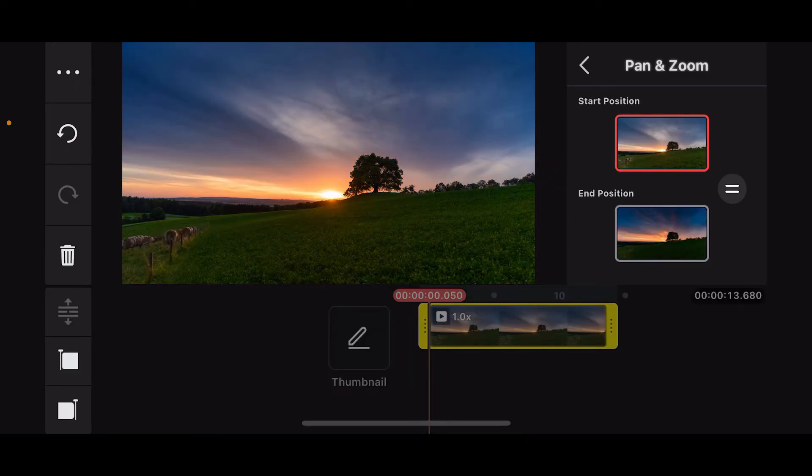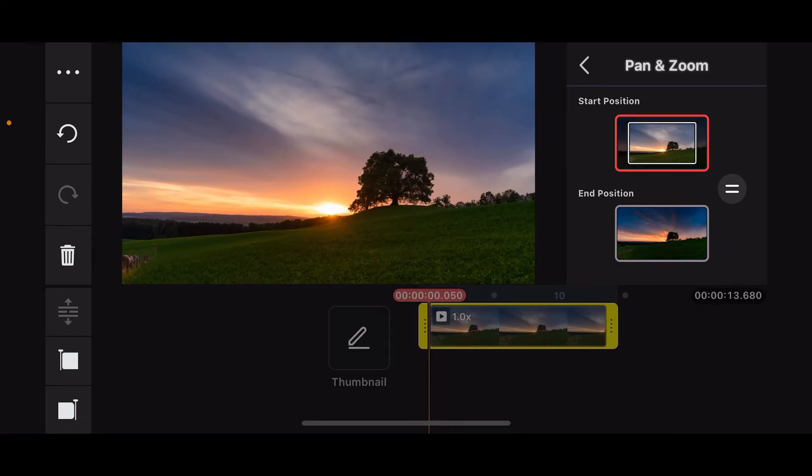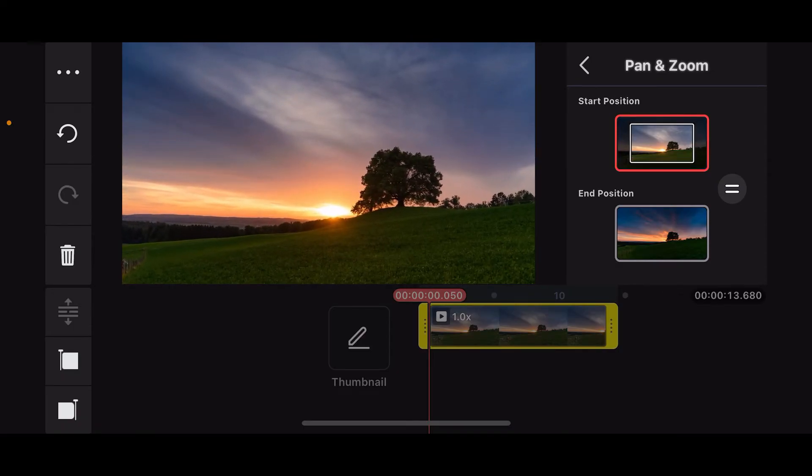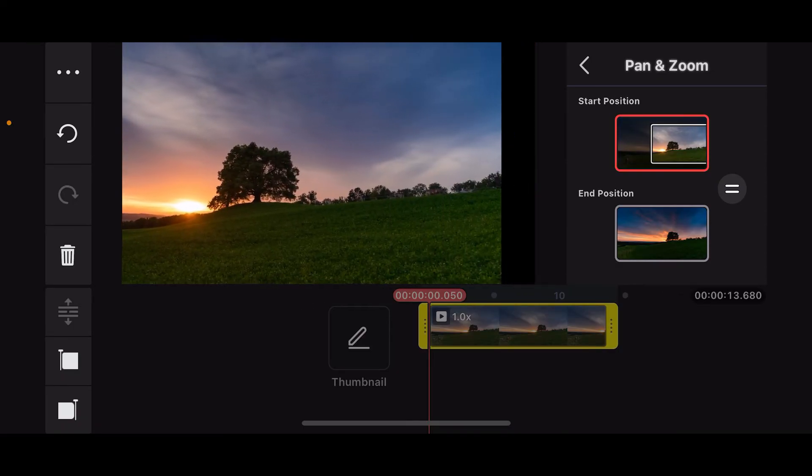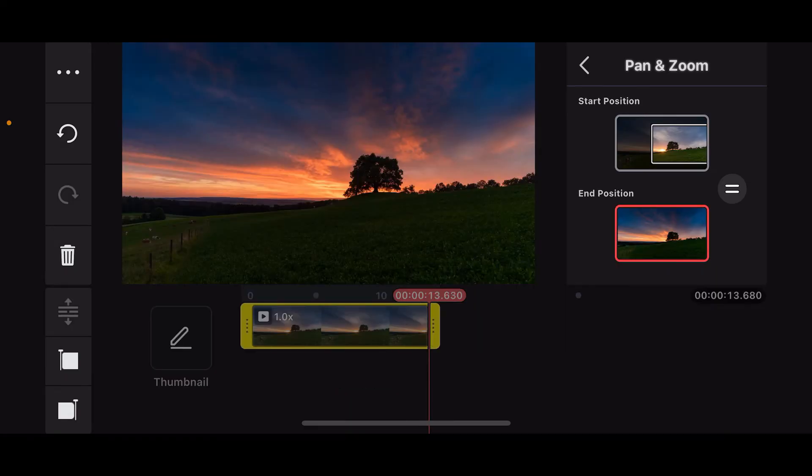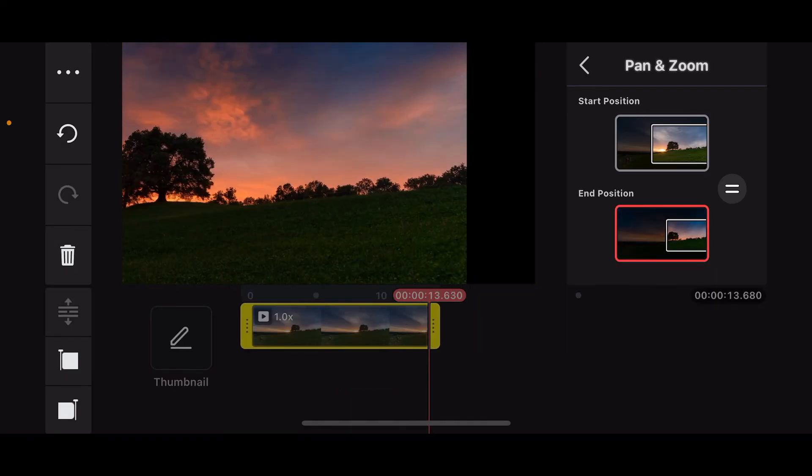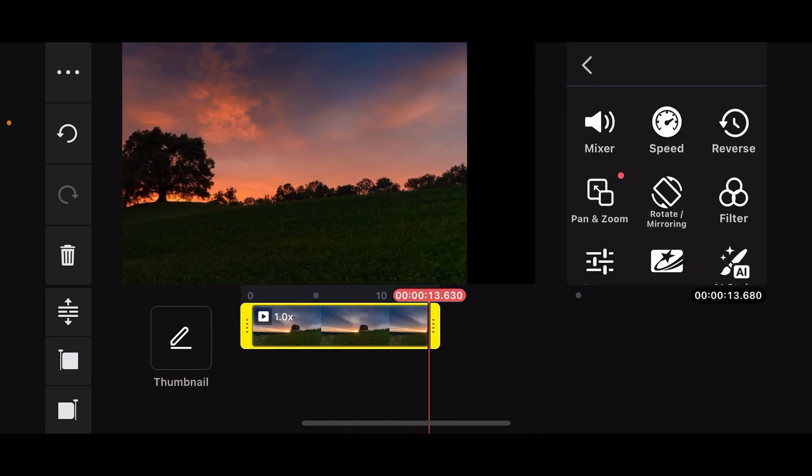Start and end position. For the start position, adjust the zoom level and position by pinching in to zoom and by dragging in to pan. Do the same for the end position as well. After you are done, you can now go back and play your video.